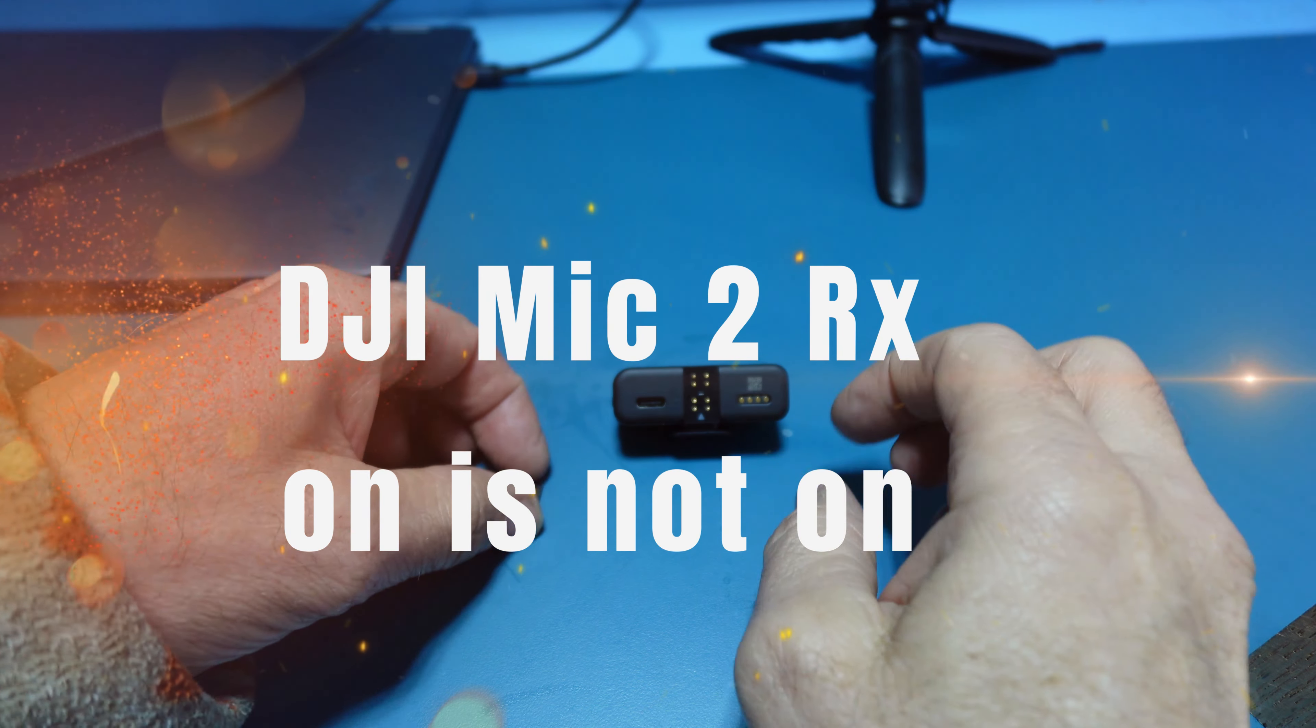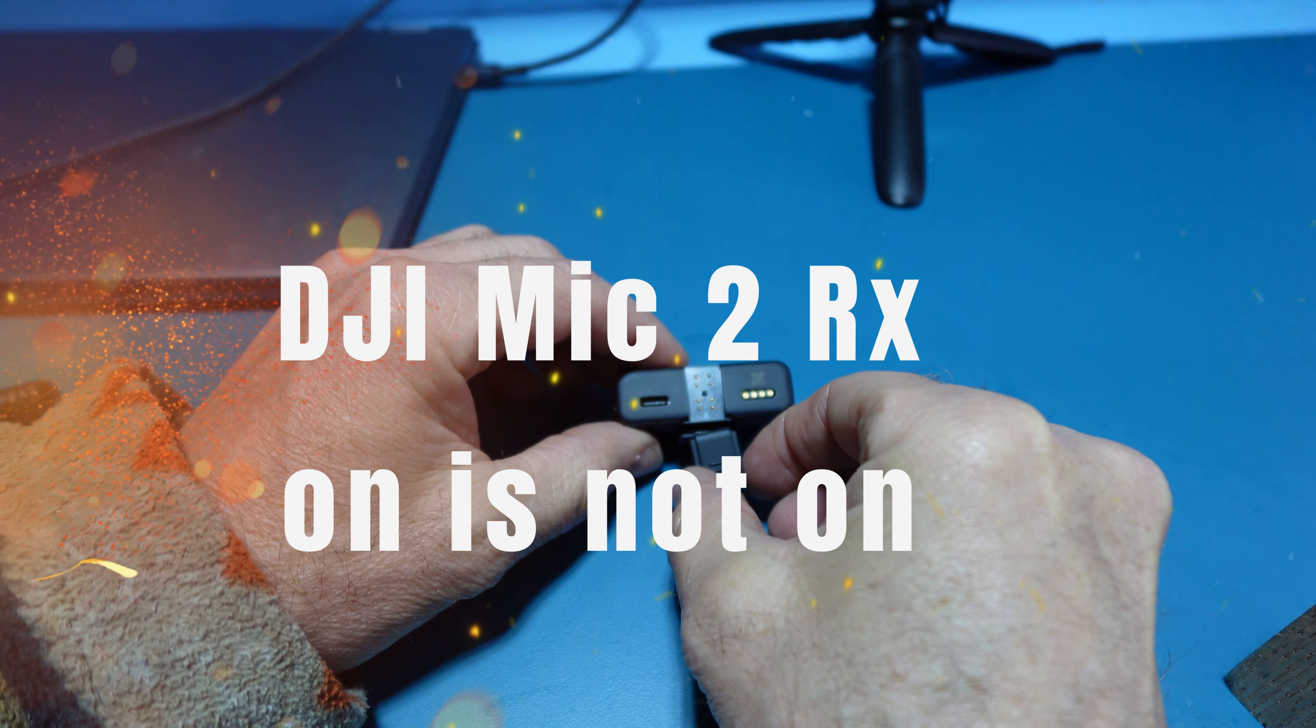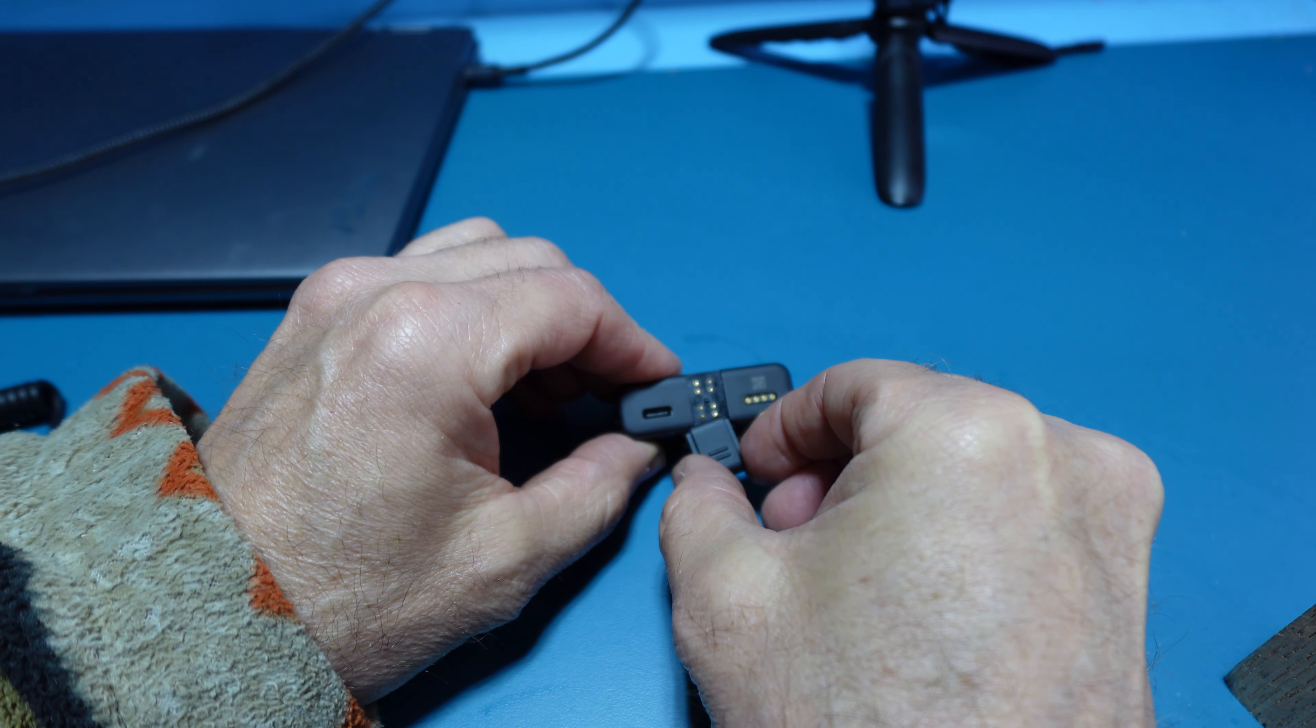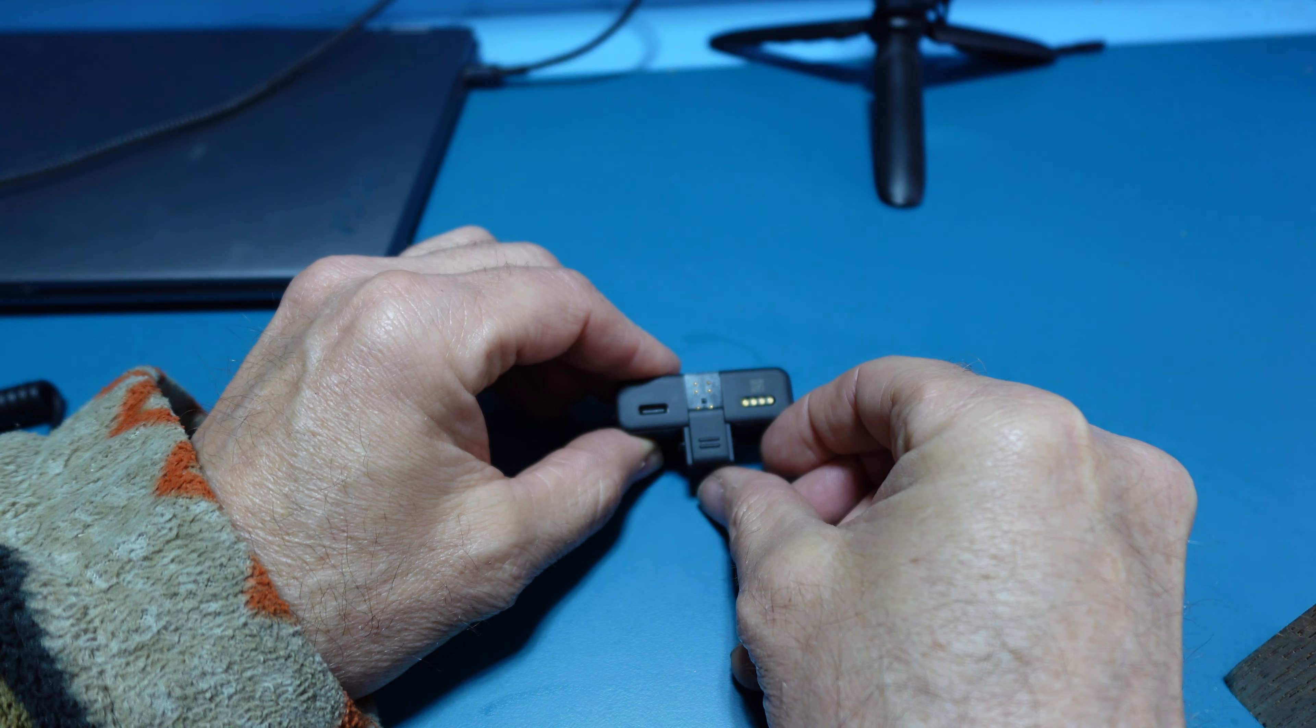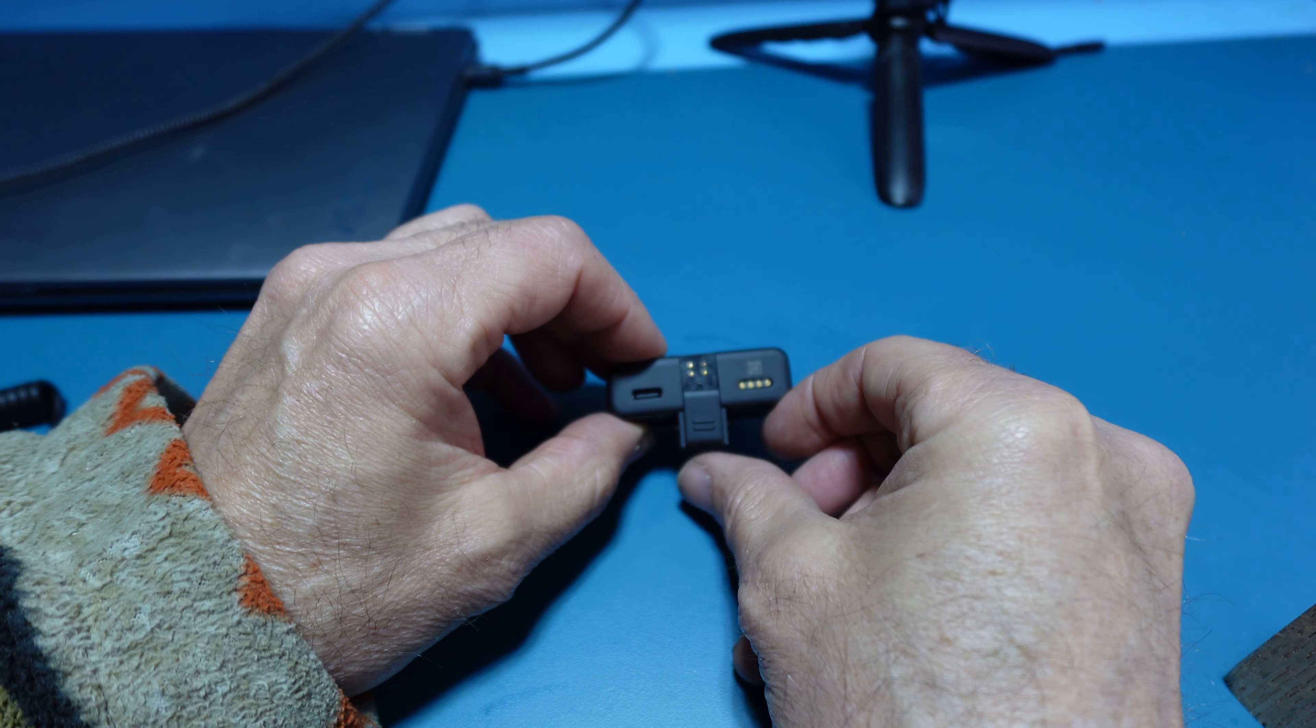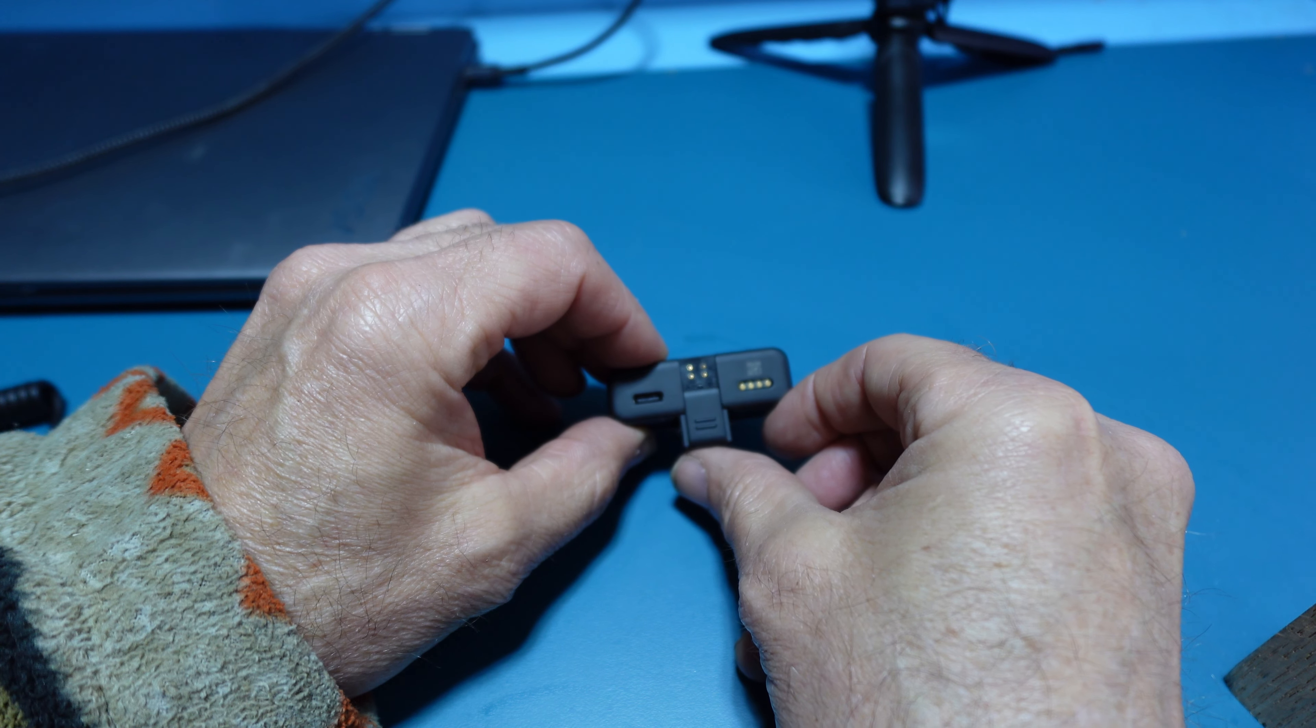This is the DJI Wireless Mic 2 receiver. The covered door is on the wrong way. It should go on from the top down so this way we don't lose the door if it doesn't align correctly.